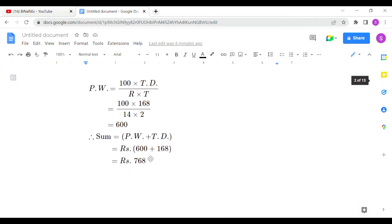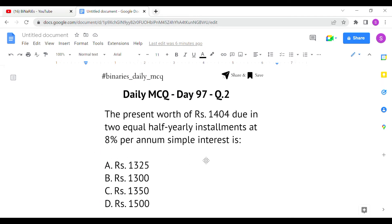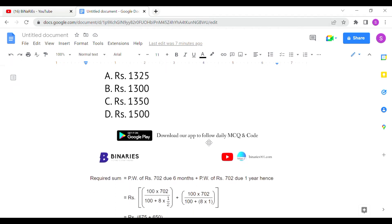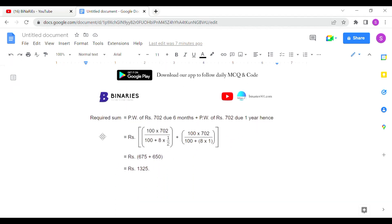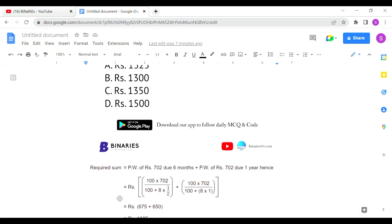So option A is the correct answer for the first question. The second question: the present worth of rupees 1404 due in two equal half-yearly installments at 8% per annum interest — find the required sum.